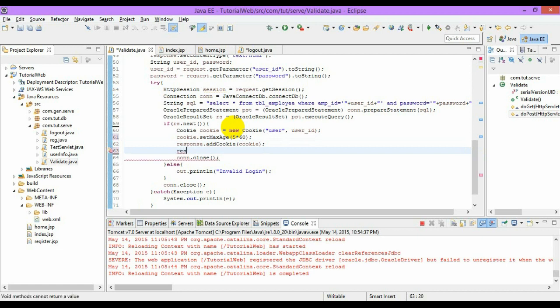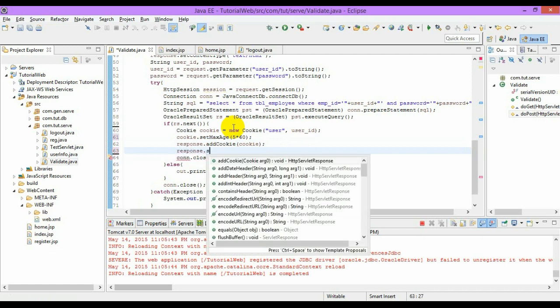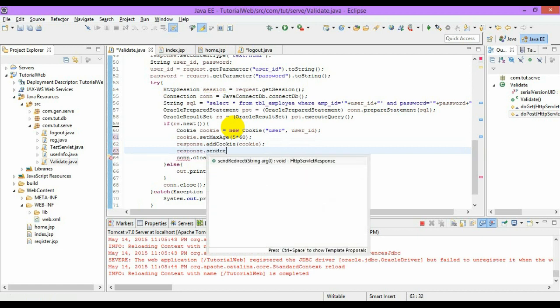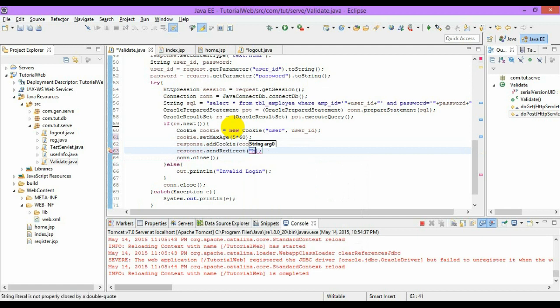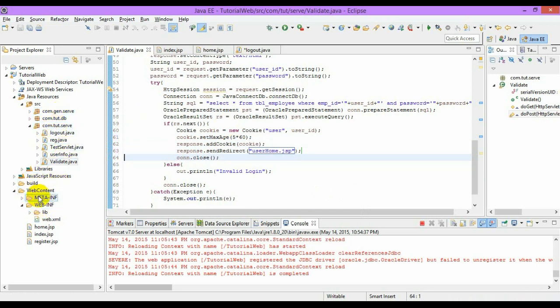Now you can just redirect it to create a new page, userhome.jsp.